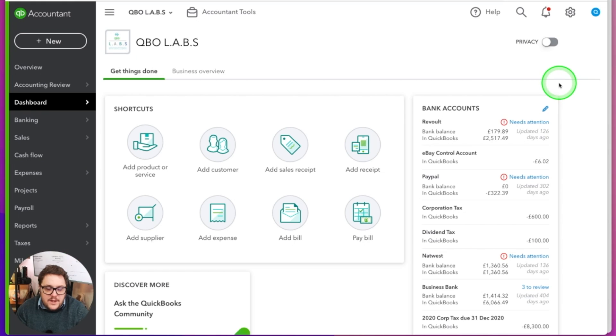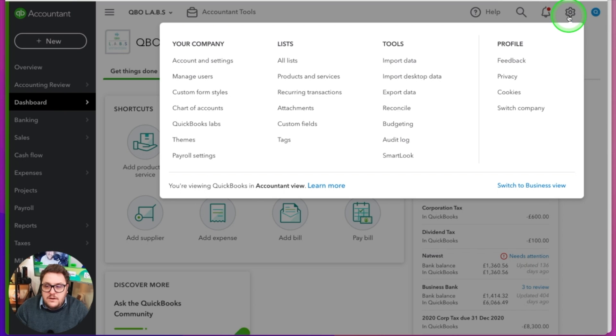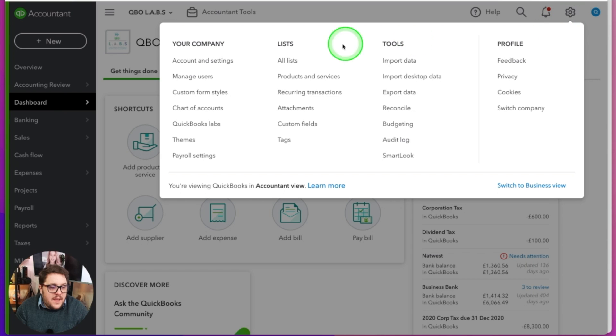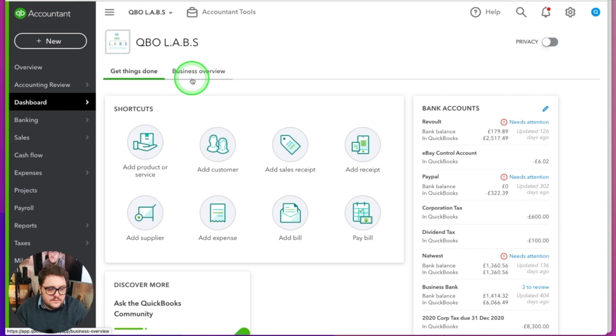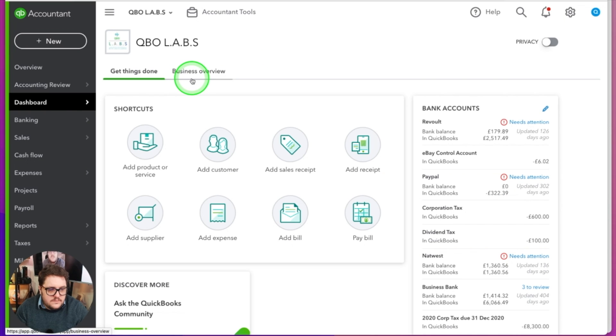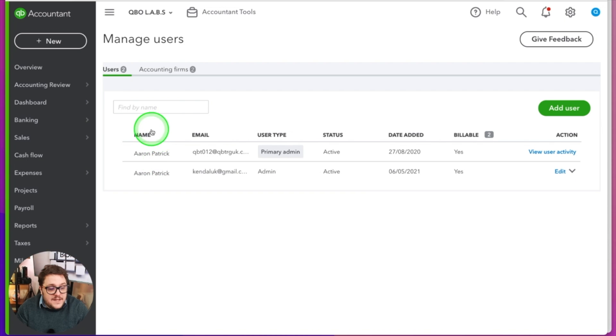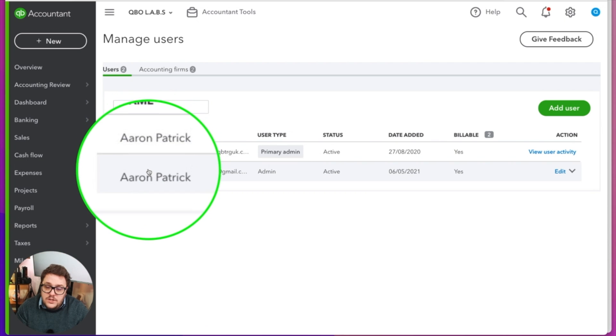As you can see, I'm in QuickBooks Online. Now to find my users, I'm going to go up to my company cog in the top right corner. From there, I'm going to go to Your Company and then Manage Users. As you can see in this particular company, we have two active users at this point in time. An active user is someone who can get access to QuickBooks. So if you need multiple people to use QuickBooks, that's where the user aspect becomes really useful.